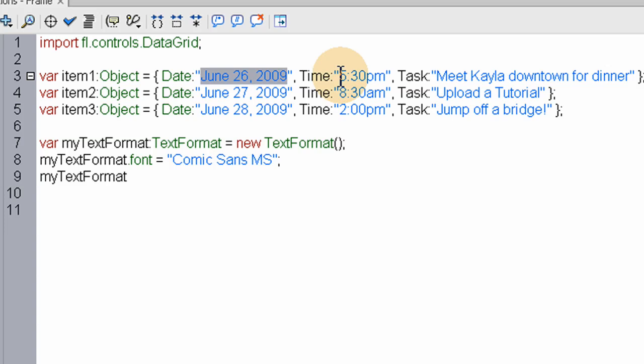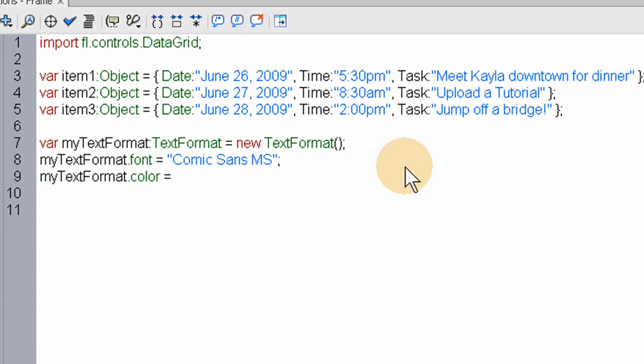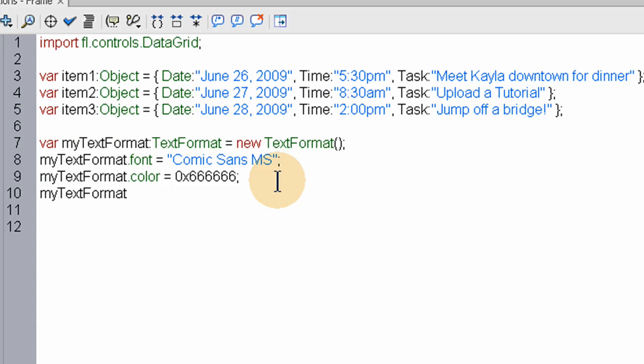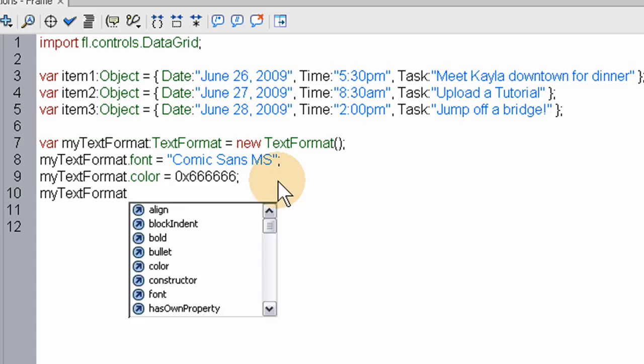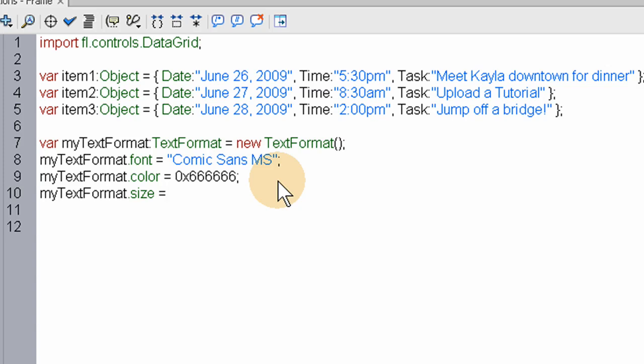So now we're formatting these string items or building the format that's going to be applied to those string items. We're going to color the items, claim 0x and a hex value of 666666, that'll be a gray color, a kind of dark gray color. And now let's set the myTextFormat size equals 14, so the text in the grid in those columns will be 14 pixels, Comic Sans with this color.